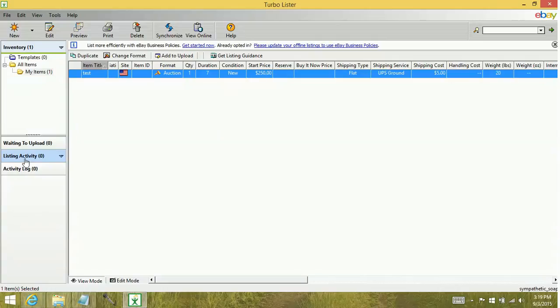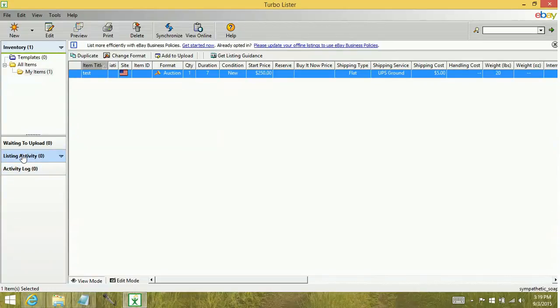And that's because your Turbo Lister user file, which hosts these three areas, is a static file. The listing activity database is a separate database. This gets filled out when you synchronize your information with eBay.